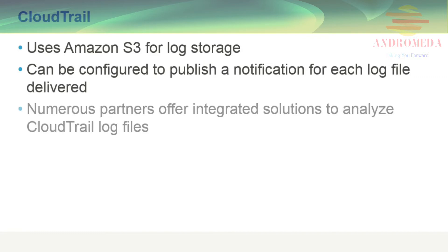Numerous partners, including AlertLogic, Boundary, Logly, Splunk, and Sumo Logic offer integrated solutions to analyze your CloudTrail log files.